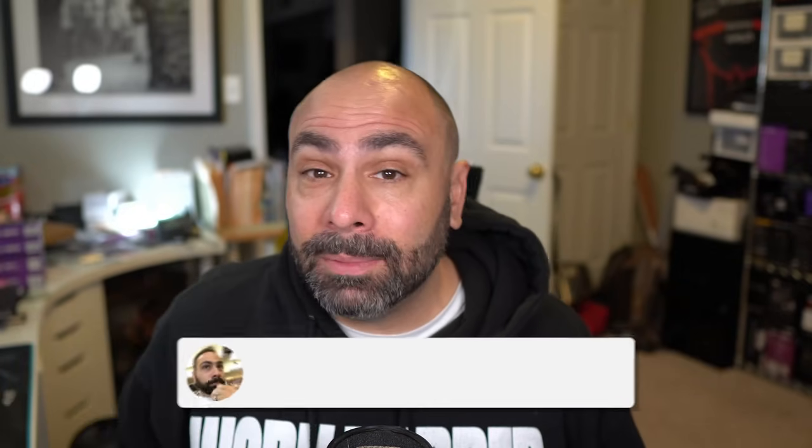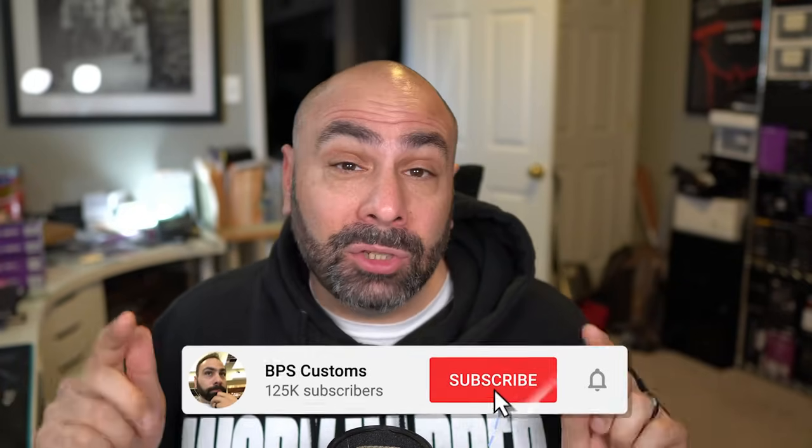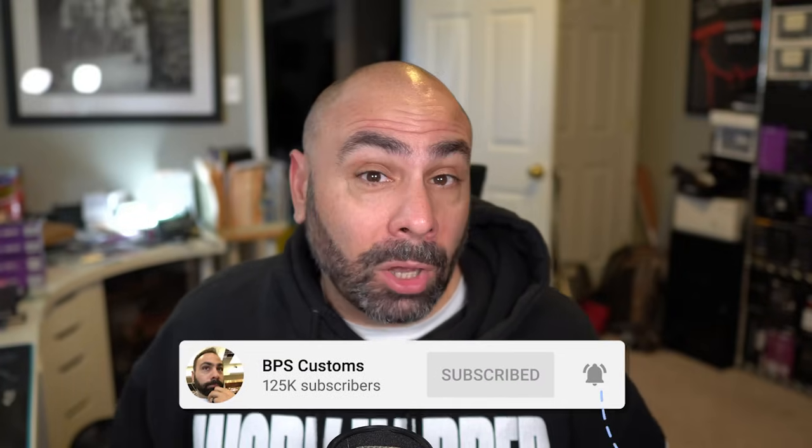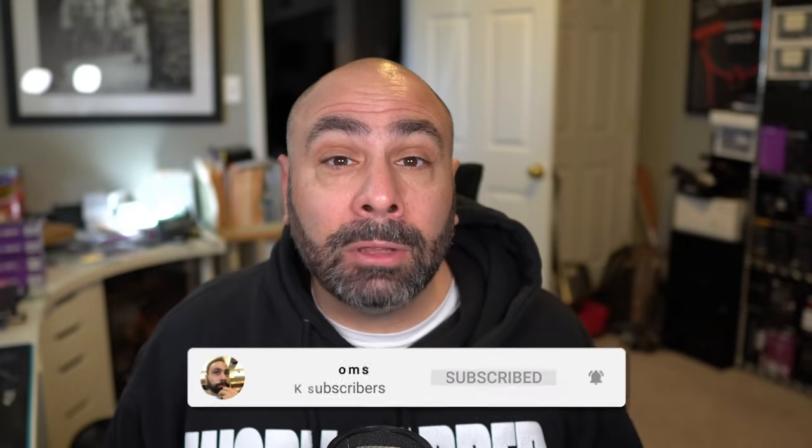For more information, head to MMORC.com or check out the links below. If you guys like this kind of tutorial content and want to see more PC instructional videos, build videos, how-tos, gaming stuff, make sure you get subscribed to this channel so you don't miss out on any upcoming videos. Also consider following me on Twitter at BPS underscore Customs. I post a lot of really dumb stuff there, so if you're into that, I guess I'm your man.